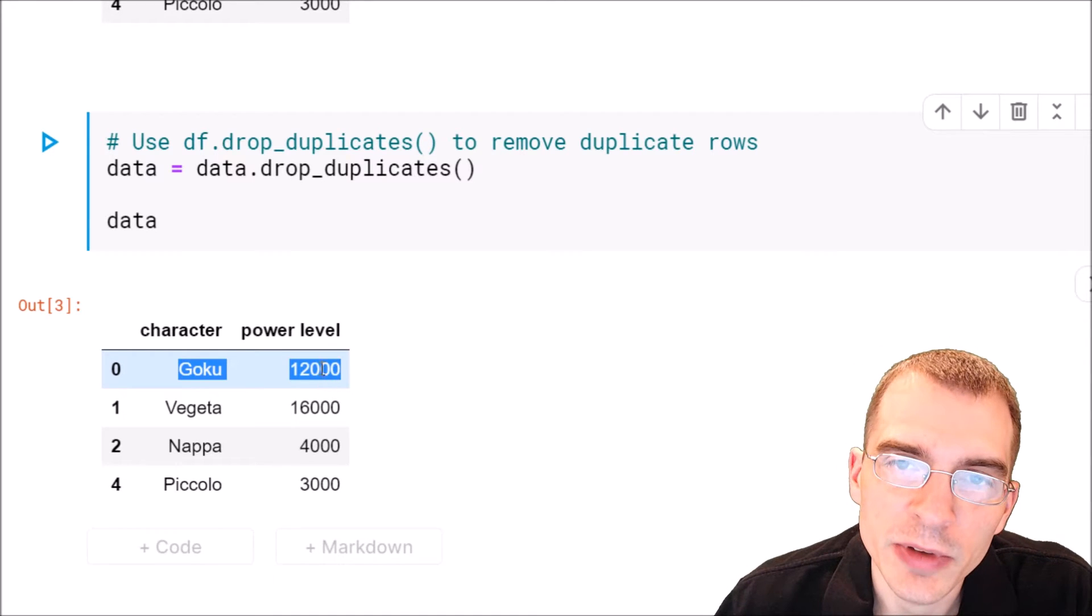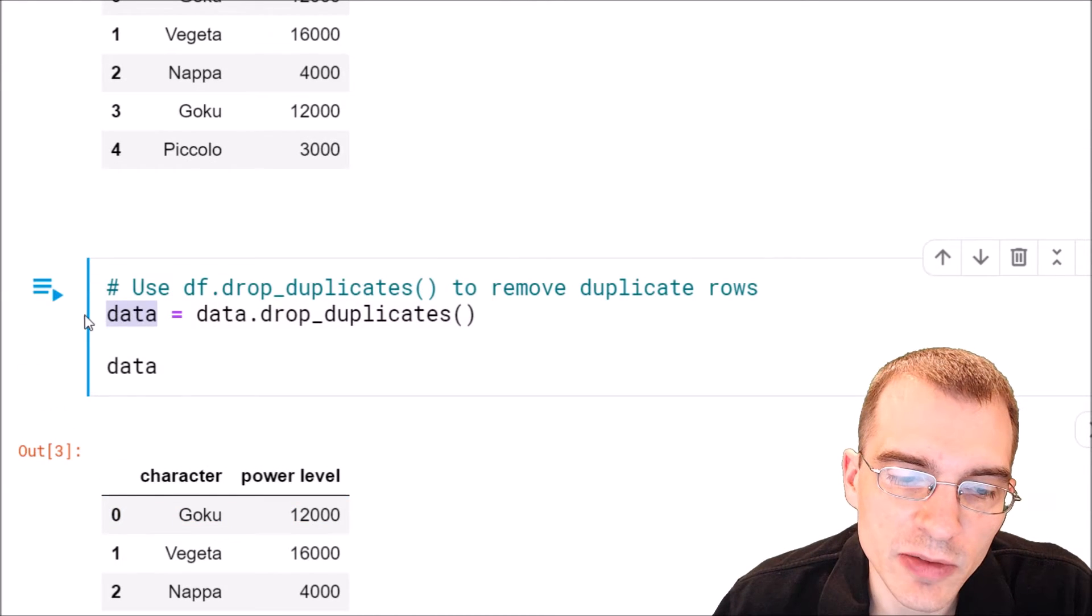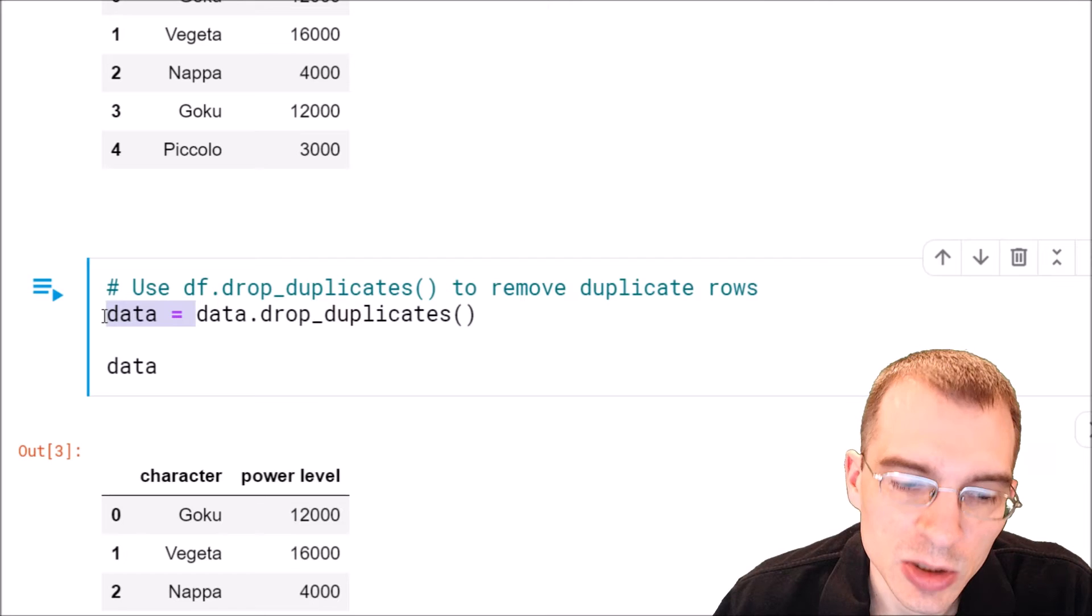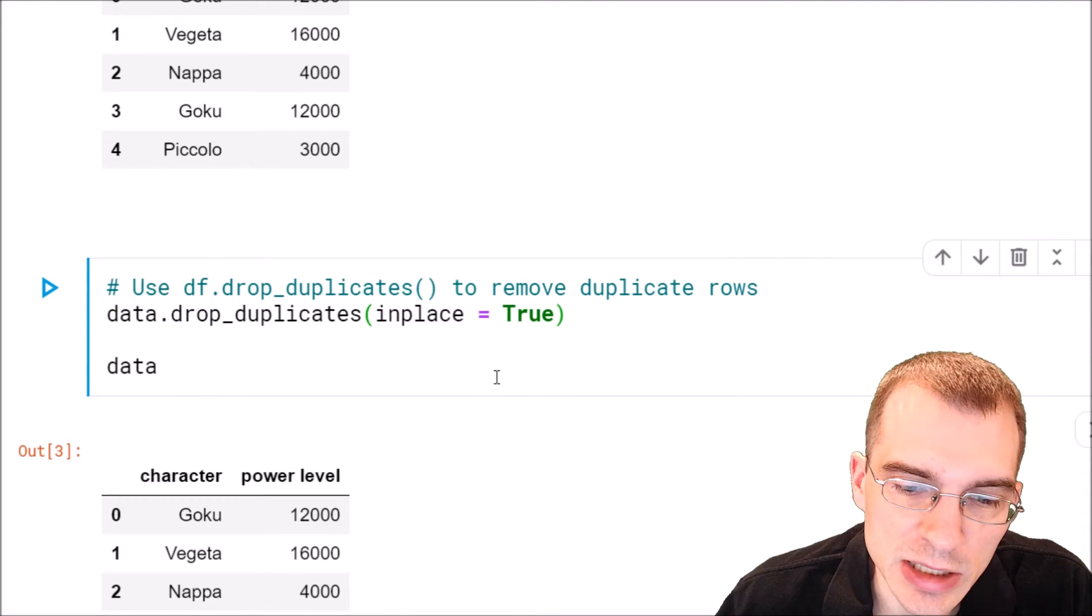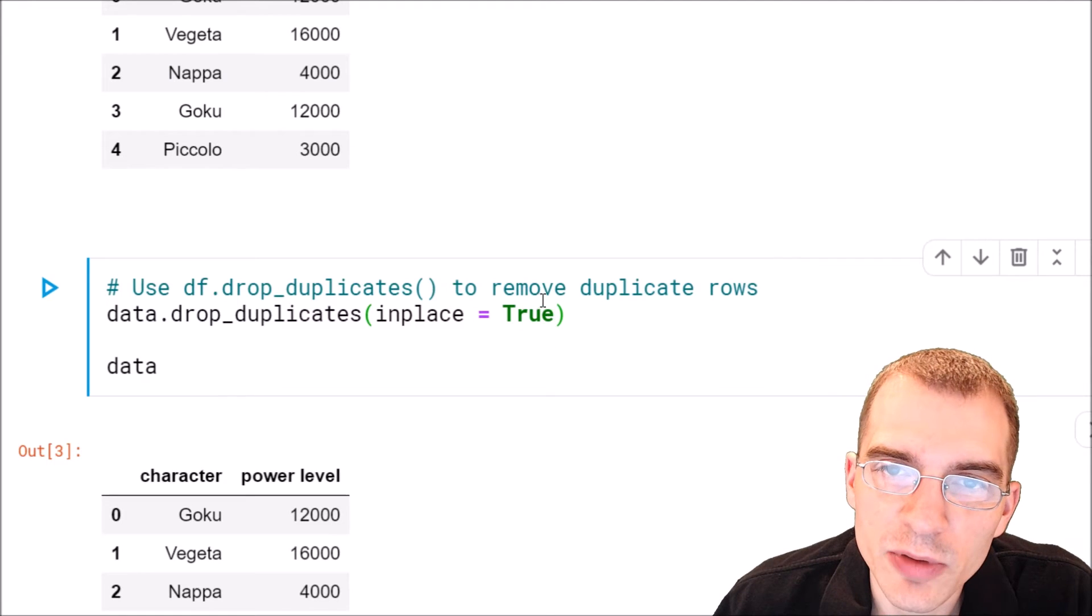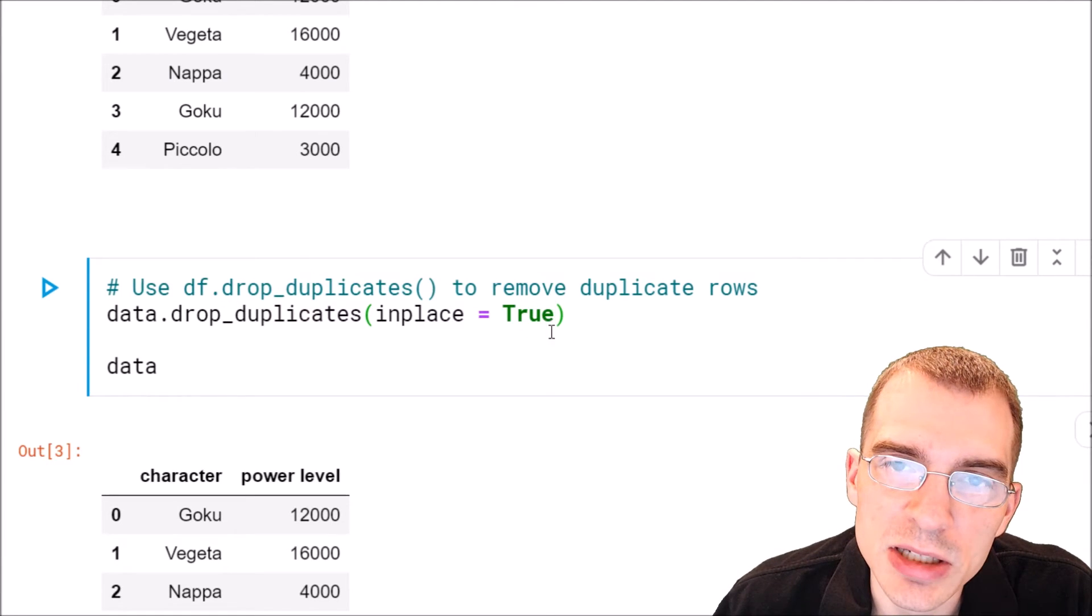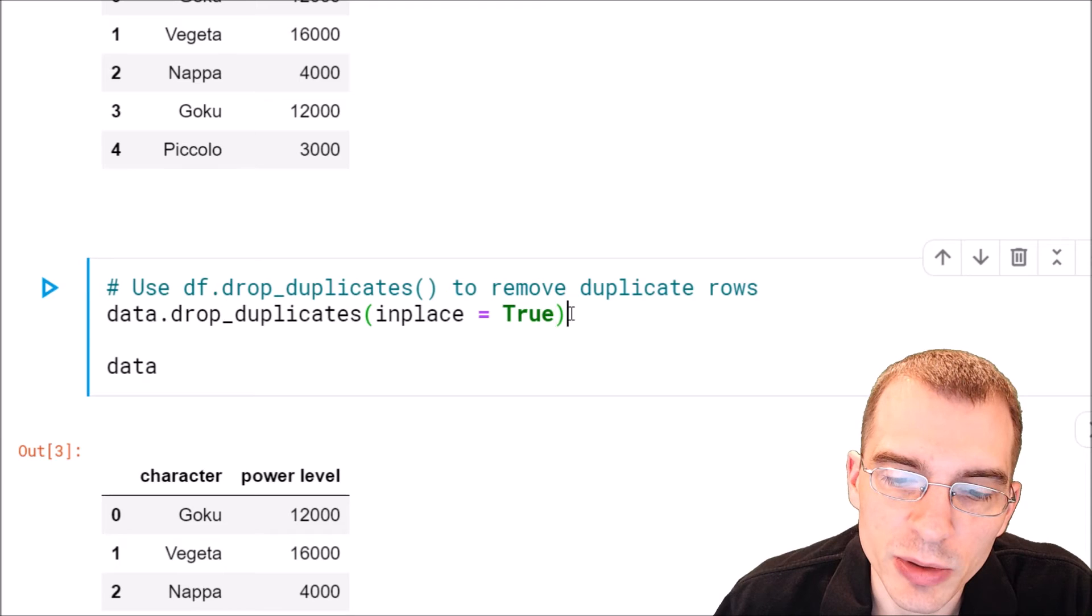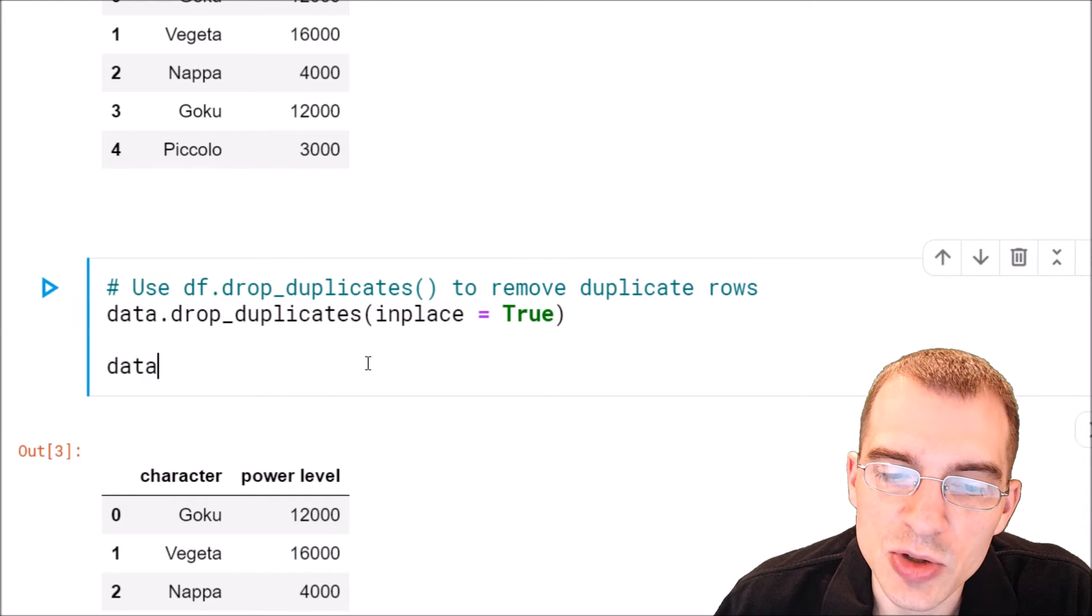Now you could also instead of saving over the original data frame you could pass in an extra argument here inplace equals true. That will also save over or essentially replace the original data frame with the new one that has dropped duplicates.